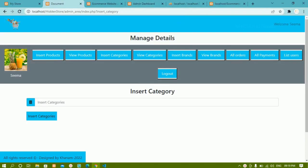In our previous video we created the database, the categories and brands table, and also connected to the database. Now in this video we are going to see how to insert categories inside the database.